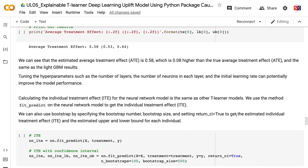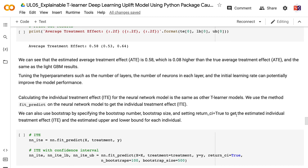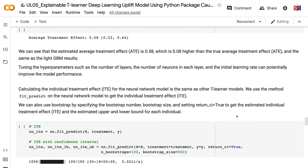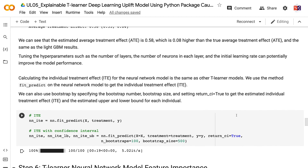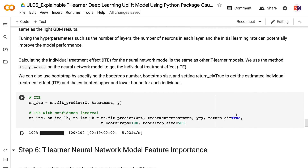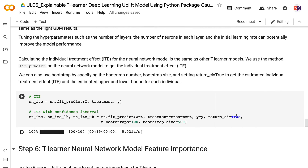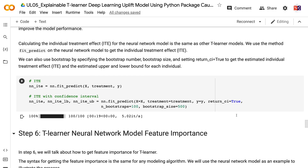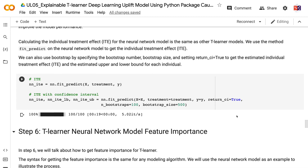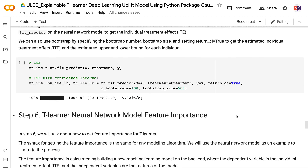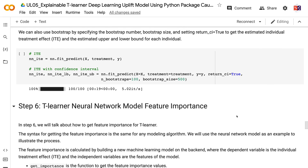Tuning hyperparameters such as the number of layers, the number of neurons in each layer, and the initial learning rate can potentially improve model performance. Calculating the individual treatment effect for the neural network model is the same as other T-Learner models. We use the method fit_predict on the neural network model, and can also use bootstrap with bootstrap number, bootstrap size, and return_ci equals true to get the estimated individual treatment effect and upper and lower bound for each individual.